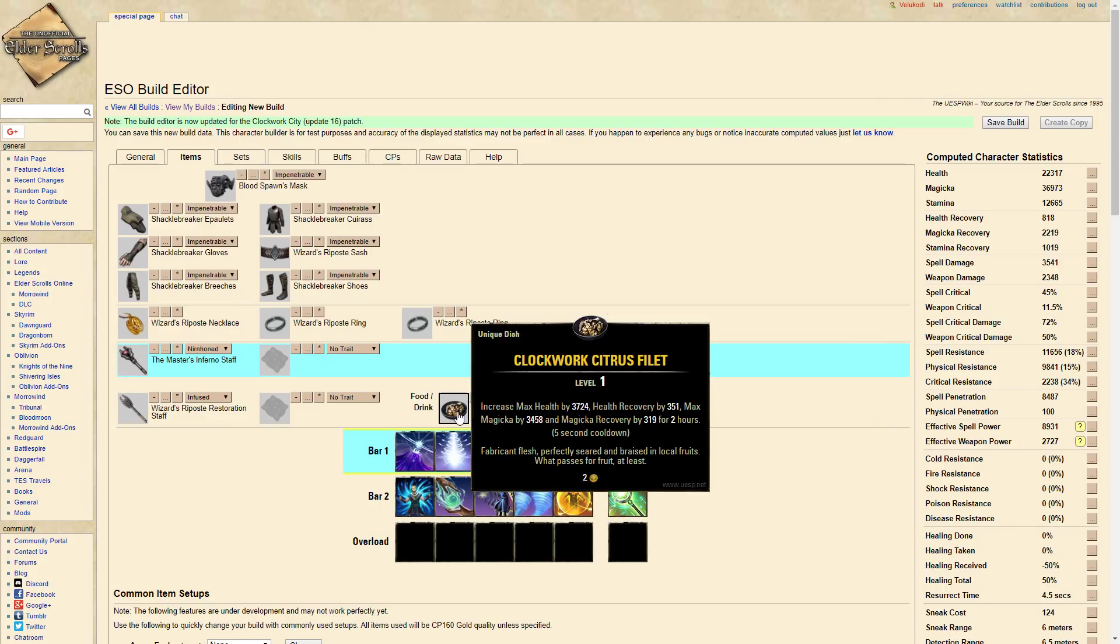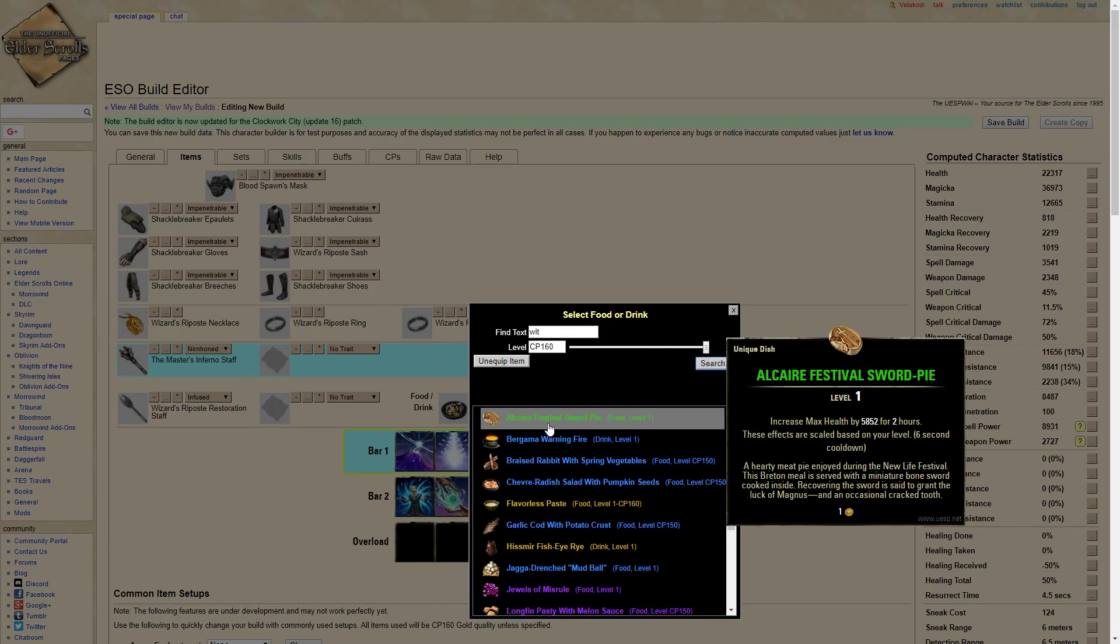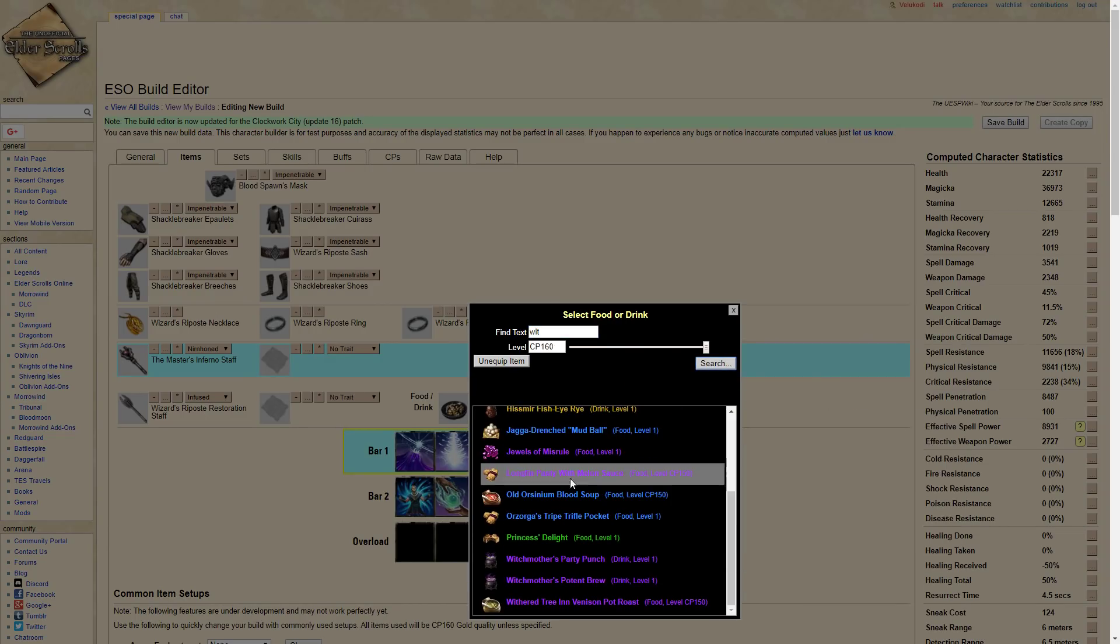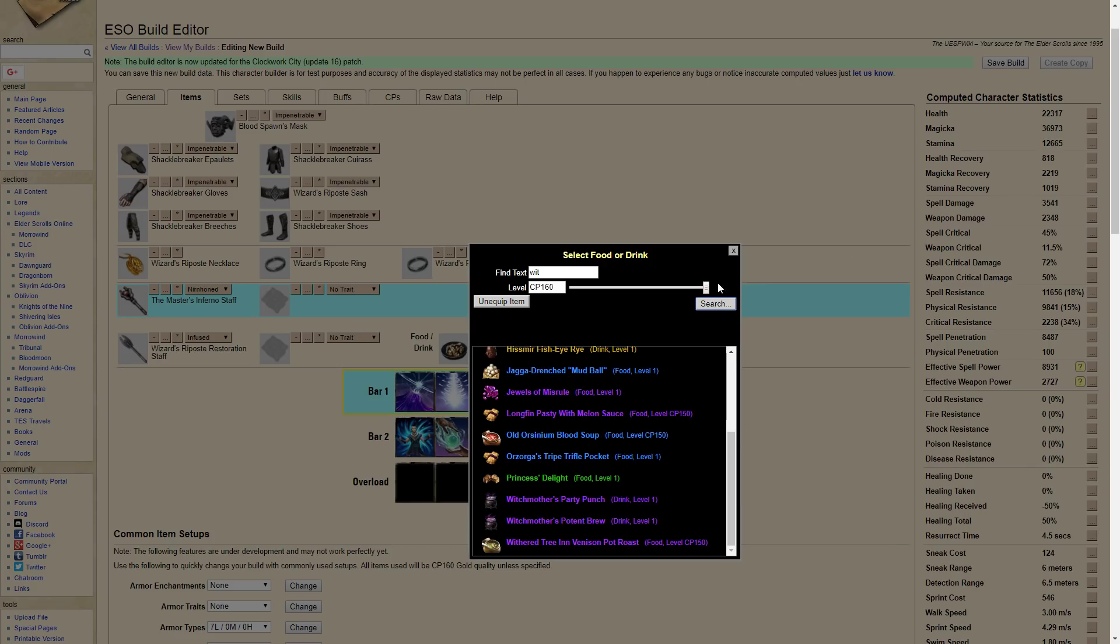And for the food, running Clockwork Citrus Fillet. This is really expensive so if you can't get that, then you can go and get Witch Mother's Potent Brew. Same thing but you'll get more Magicka with this one.